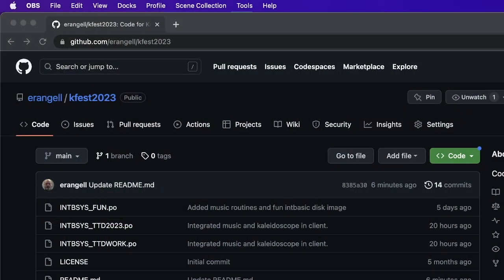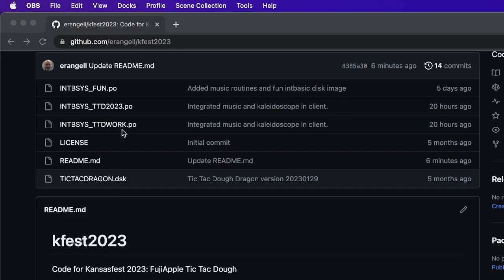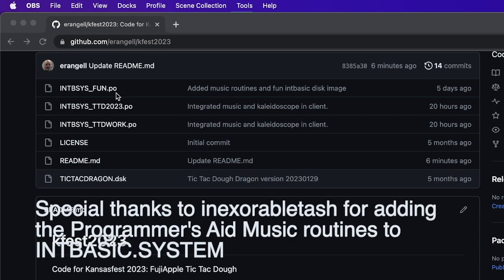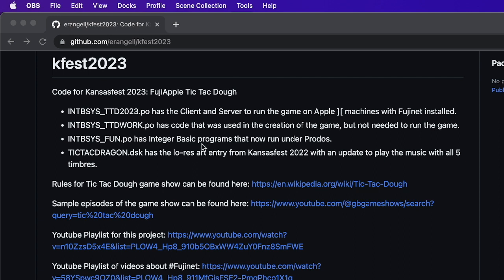In today's video we are going to be testing the Tic-Tac-Doe program. This is the GitHub repository for it — erangel KFest 2023. These are the disk images in there right now: TTD 2023.po is the disk image that has the game, TTD work is a work in progress, and IntBasics is fun because there is a ProDOS version of Integer Basic with a bunch of stuff moved from the DAS Integer Basic into a fun disk for people to play with.